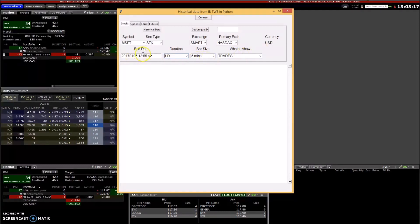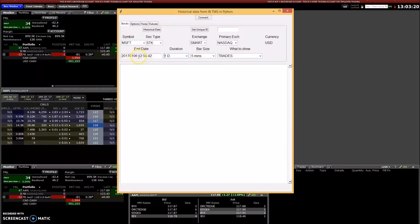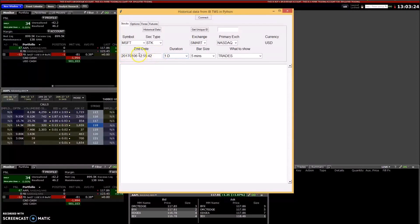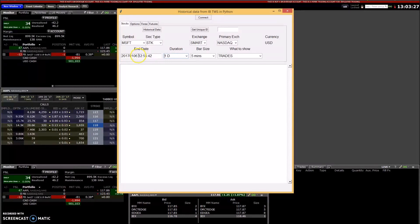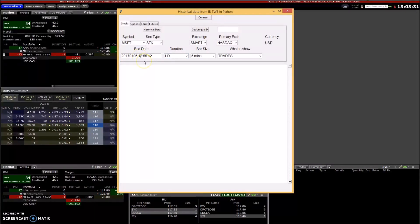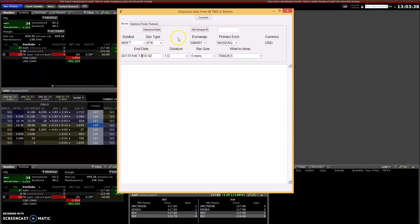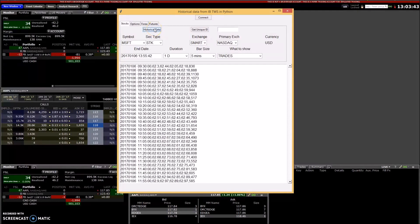And then you need the date, the end date. It has to be in this format, so I can change that to say one o'clock using military time. Then you just press this get historical data here, this button.